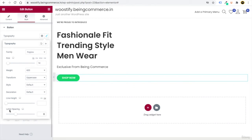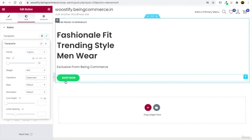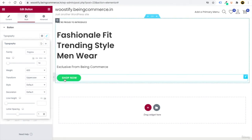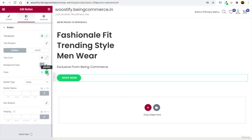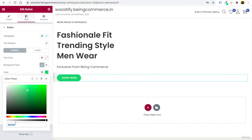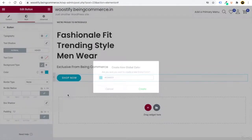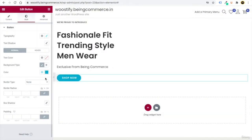Increase the letter spacing to 1 to add space between letters — right now 'SHOP NOW' letters are too close together. Go to Color and enter #2280c9 for the button color. You can save this color too — click Create and name it #2280c9. Use whatever color you prefer for your website.